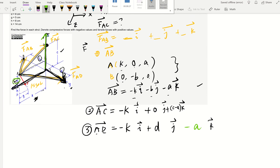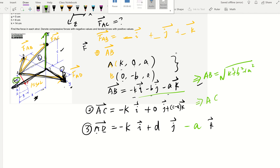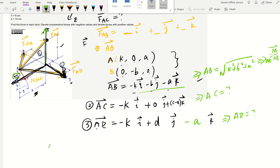Now that we have all position vectors set up, this is really helpful. We can quickly find the magnitude AB as the square root of K squared plus B squared plus A squared. We can find AC and AD magnitudes the same way. Once we have those, we can find lambda AB, which is position vector AB divided by its distance. So we're ready to write FAB in vector form.